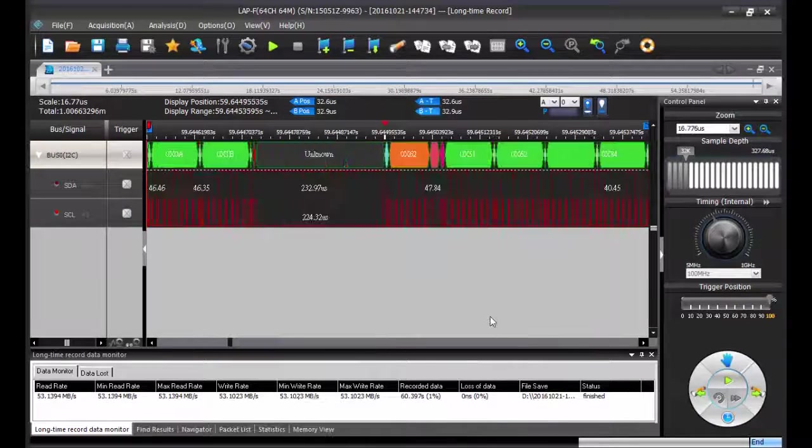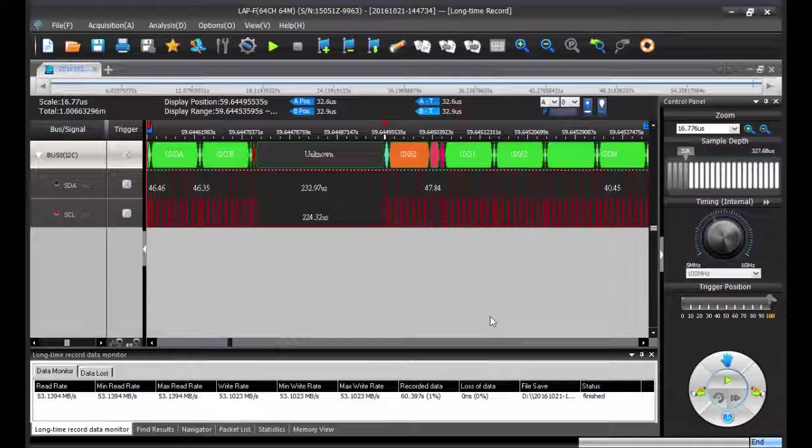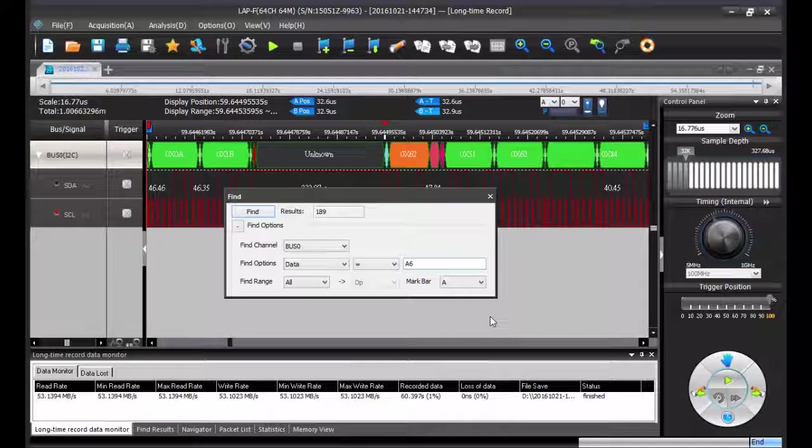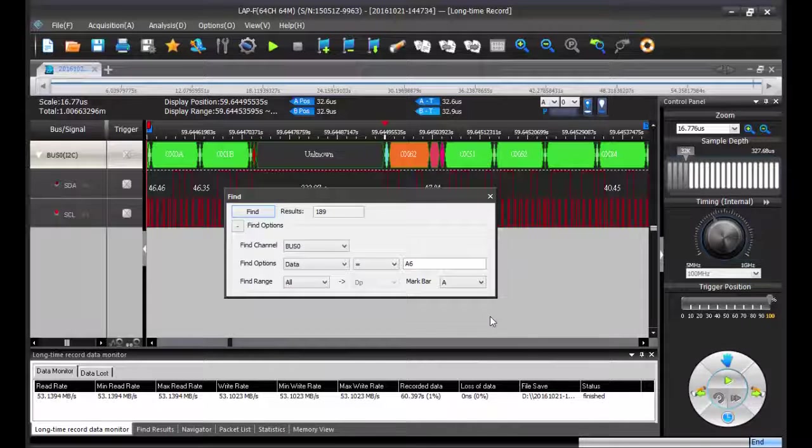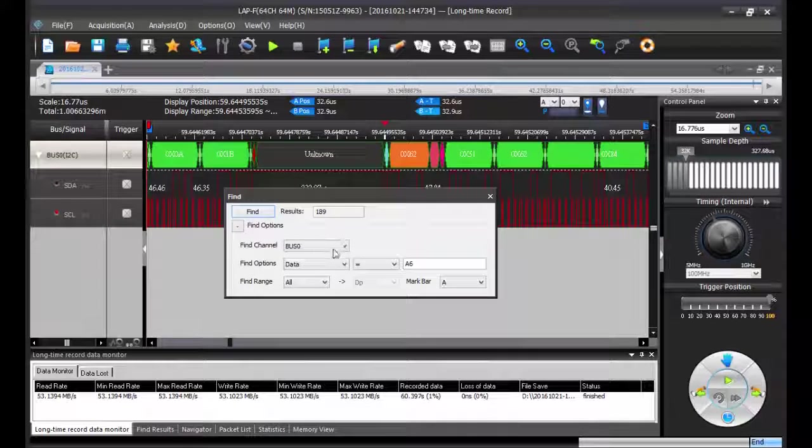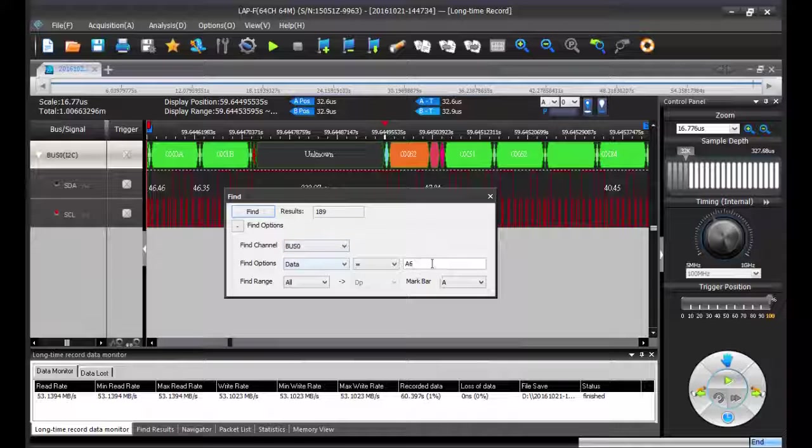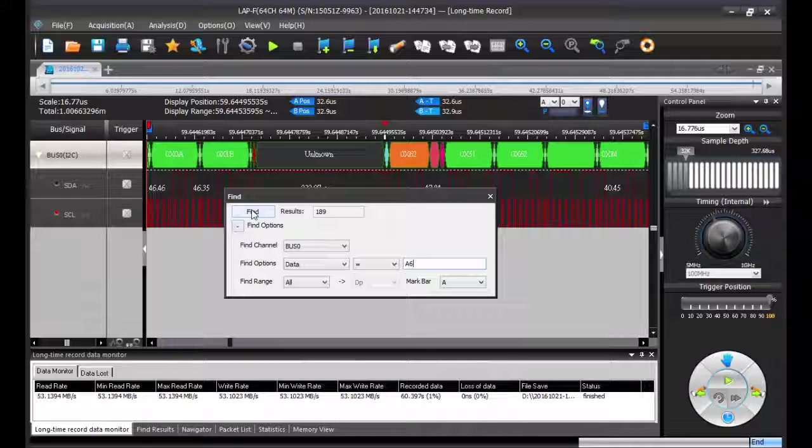Of course, in this mode, you can use any functions you would use in the normal mode. For example, the find function. So here we're going to look for particular data. For example, A6. Then click on find.